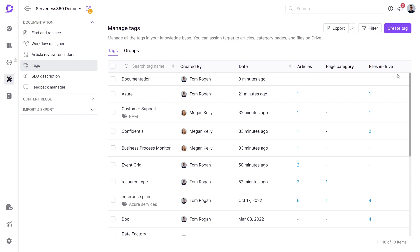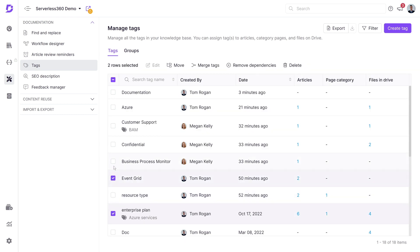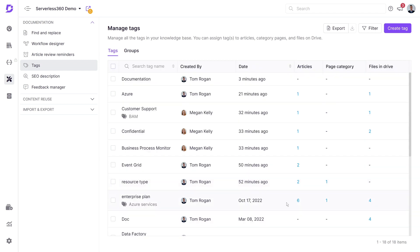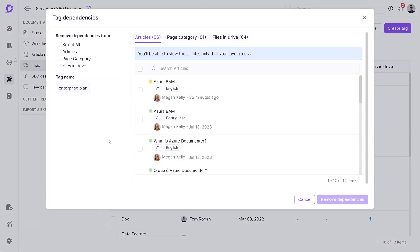The dependencies for each tag are displayed, and you can remove dependencies by selecting the necessary ones and clicking remove dependencies. To get a better view of tag dependencies for a particular tag, click on it.